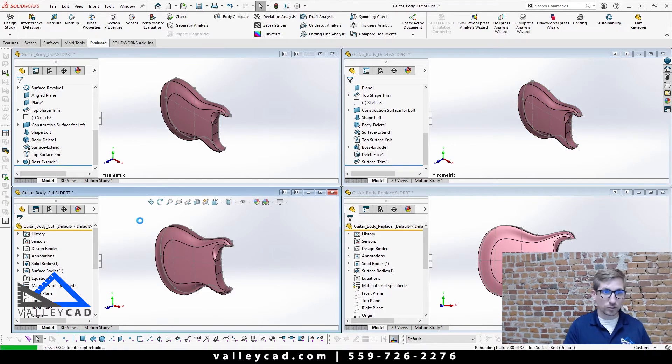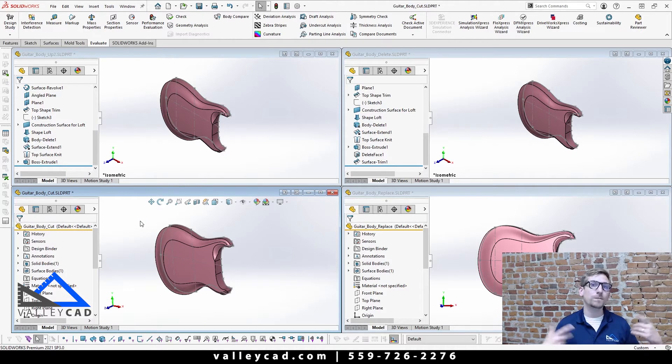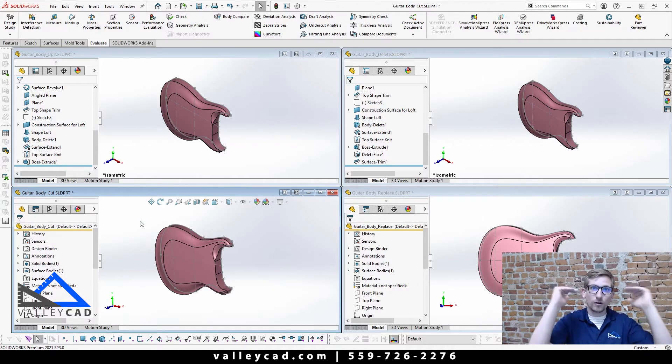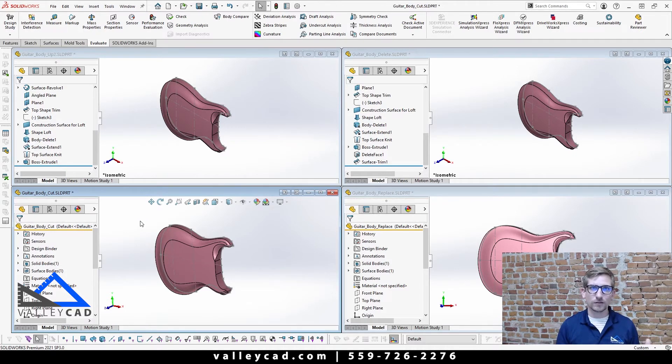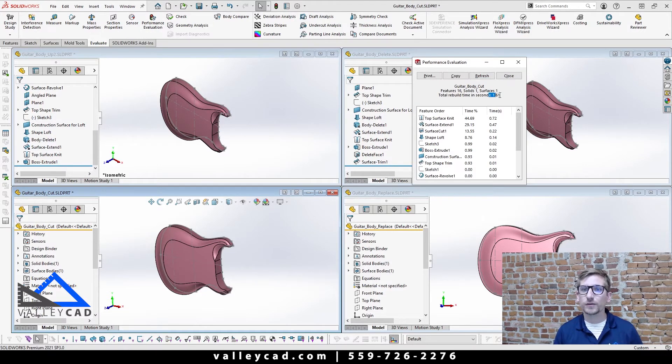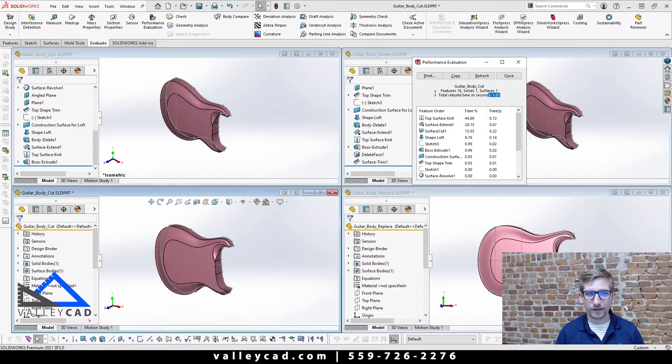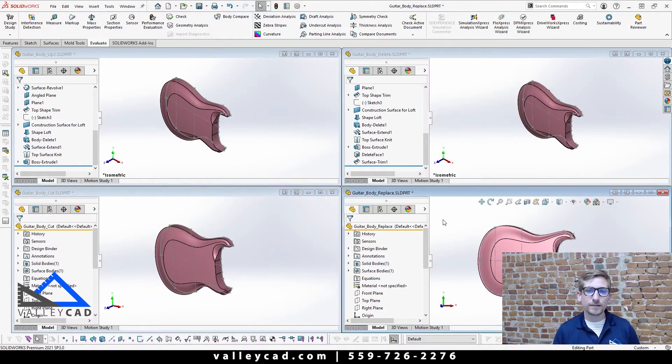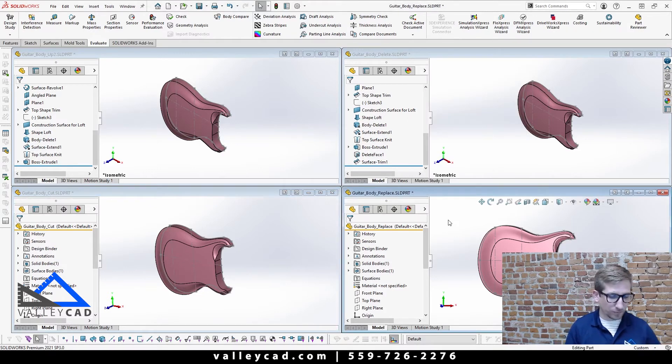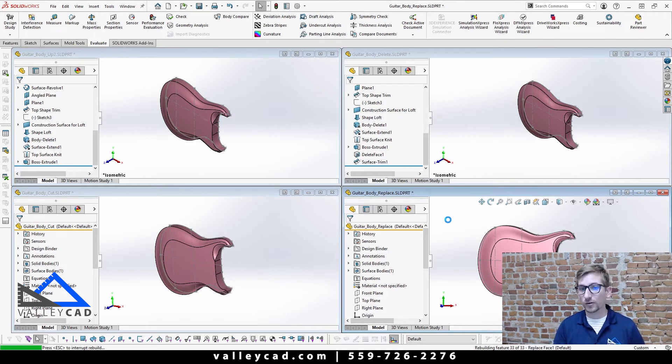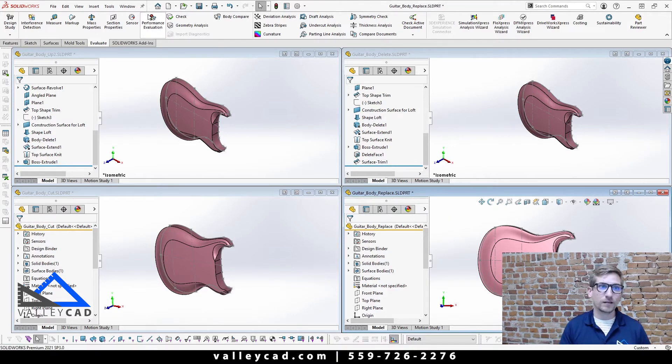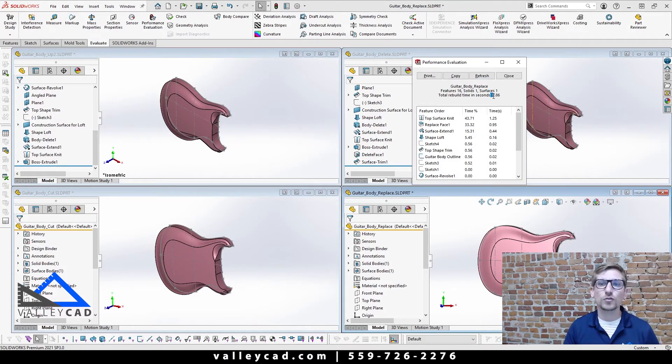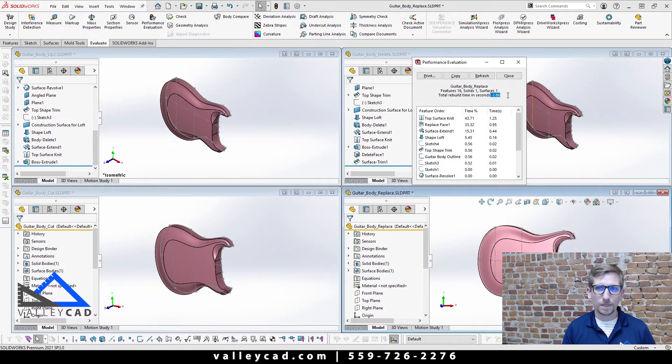Then we'll look at body cut. Do a quick control Q again. Control Q is a force rebuild, it goes through and it rebuilds all the features in your design tree. We'll come up to performance evaluation. This one's taking 1.61 seconds to rebuild, so not as bad. And then our last one which is replace face. So I did a control Q there. Notice that my cursor is definitely spinning on me. Performance evaluation: 2.86 seconds.